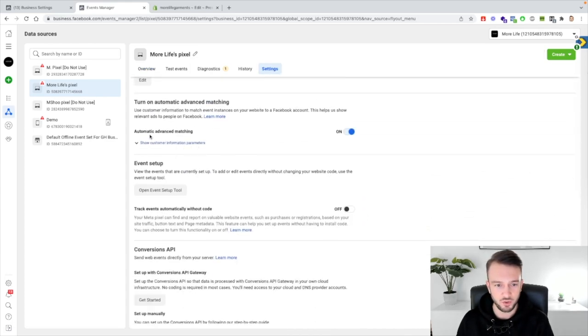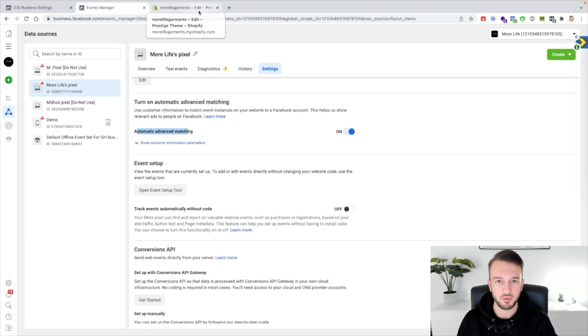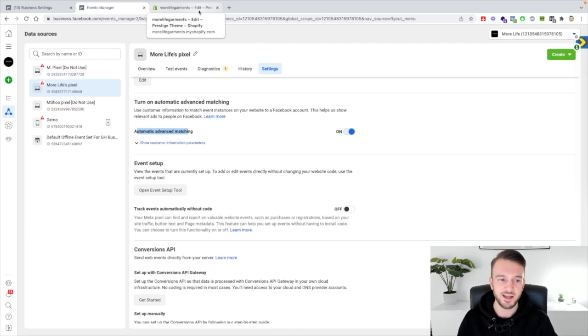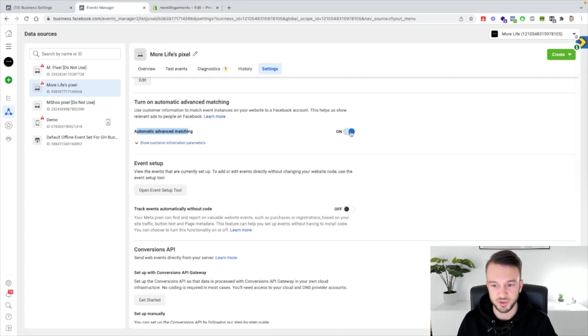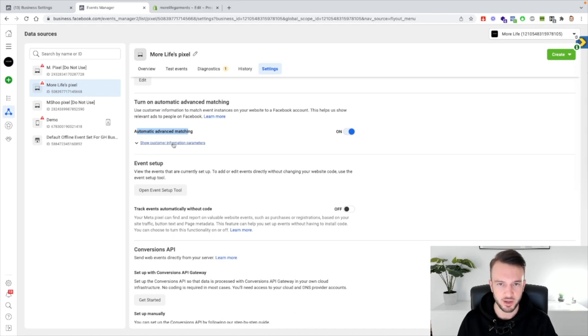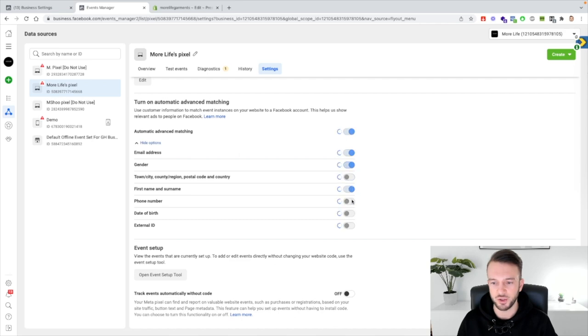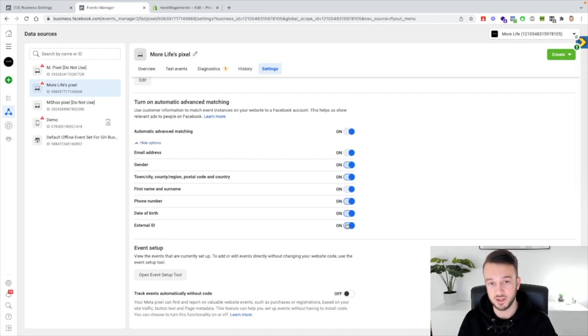Make sure that automatic advanced matching is on. Now if you go to Shopify and you set the tracking to maximum, which we'll be getting into just a second, this should automatically pull through, so that should be on by default. But then if you click on show custom information parameters, as you'll see a few of these will be switched off. So just go ahead and make sure that all these are switched on just so Facebook is communicating as much as possible with in this case Shopify and that as much data as possible is passed on.